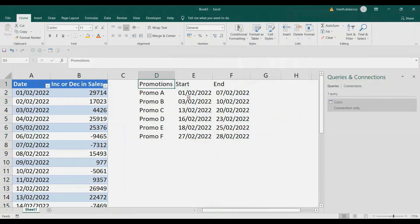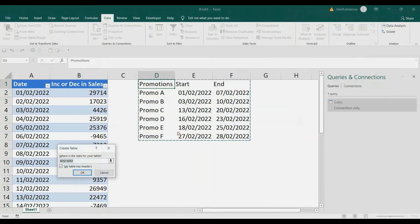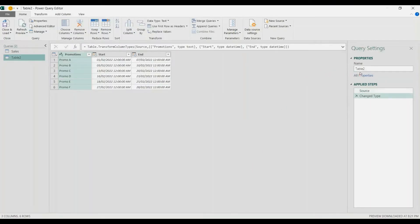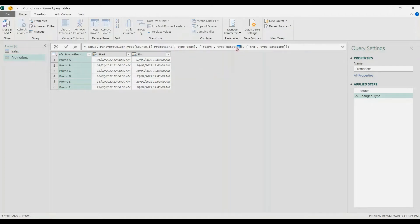Now for the second one — the promotions table. Select your data again, go to the Data tab, From Table/Range, and then rename it as 'promotions'. Here let's change the type of the date, so remove the time in the formula bar.